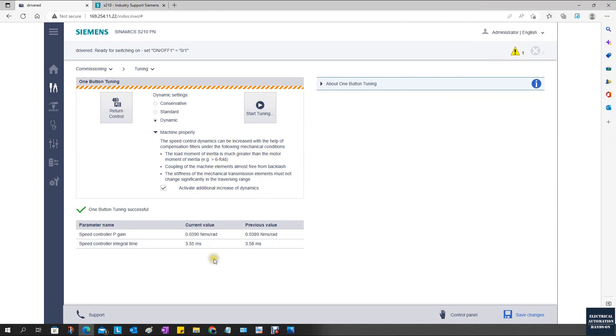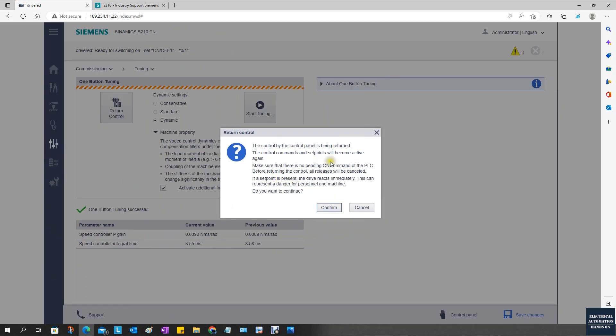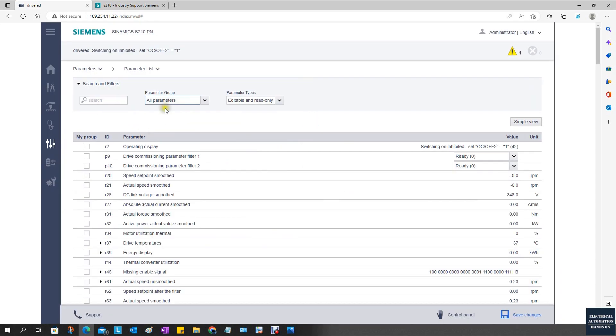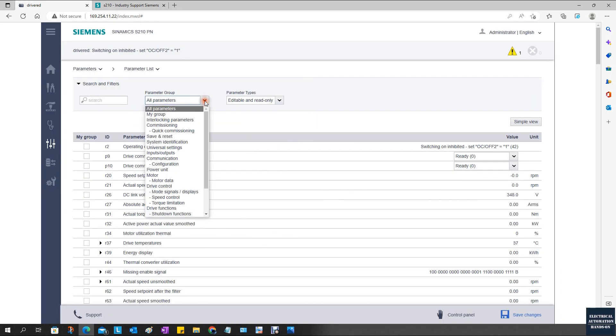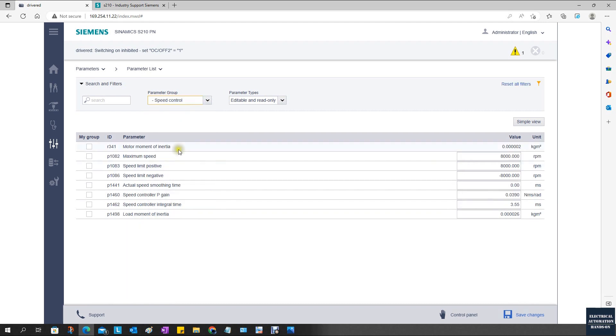If you think this value is not quite workable, then you can also go to the parameter list. We can manually change the P-gain and the integral time. For example, we can select the speed control.